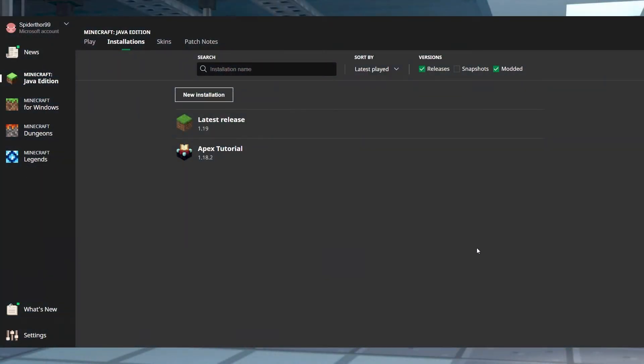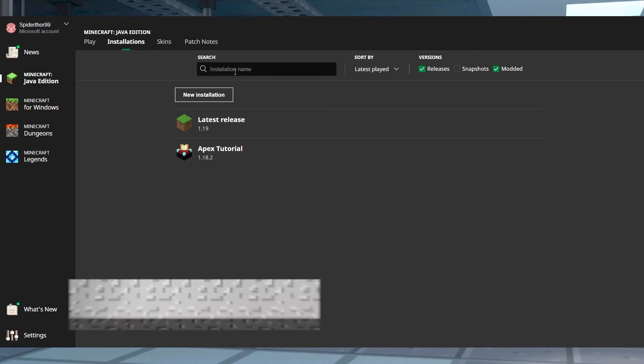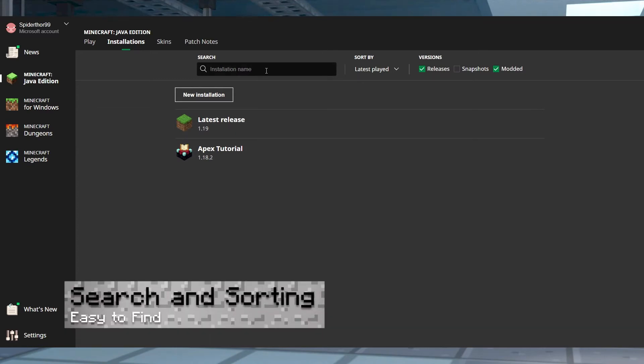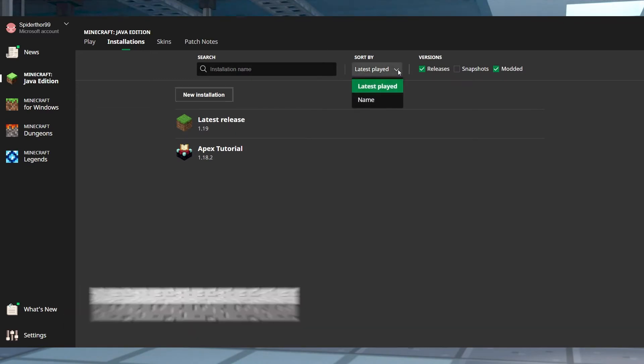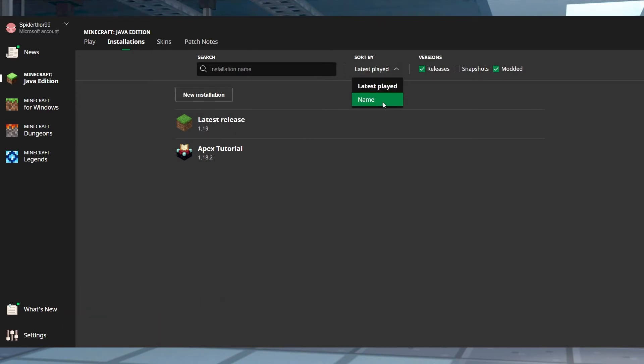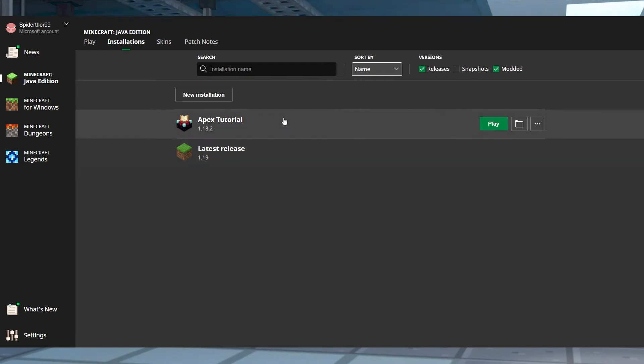If you ever want to manage or edit installations later on, there will be several options available for you to choose from. Near the top of the page will be the search bar and the sort function. This will allow you to either find the desired installation by text or change the sorting order.